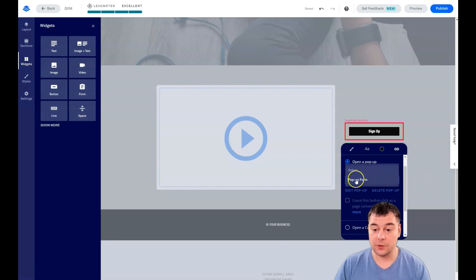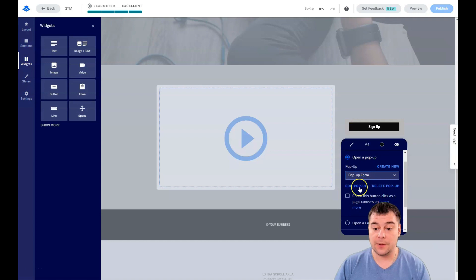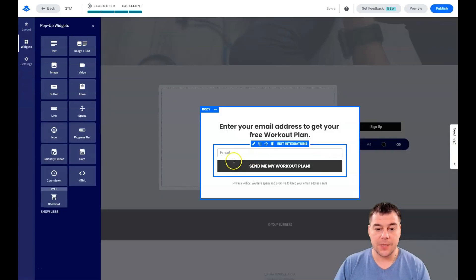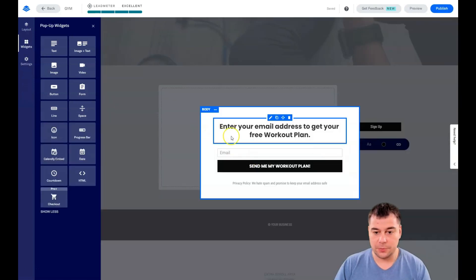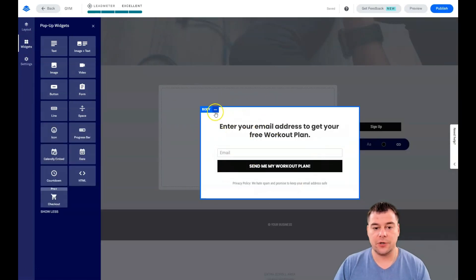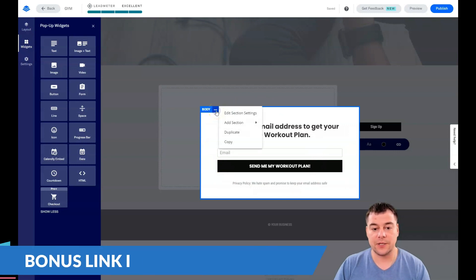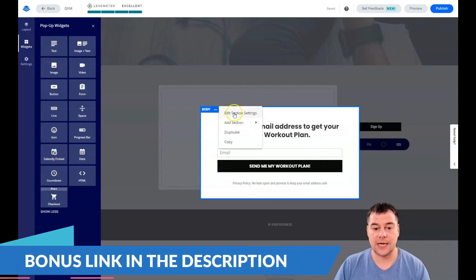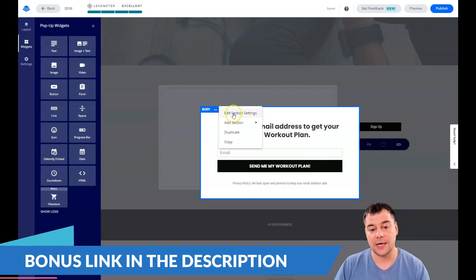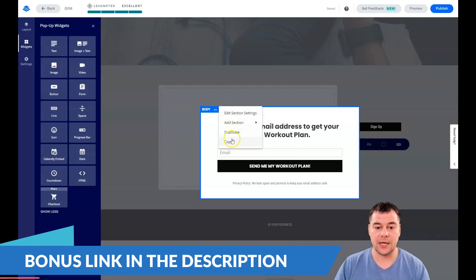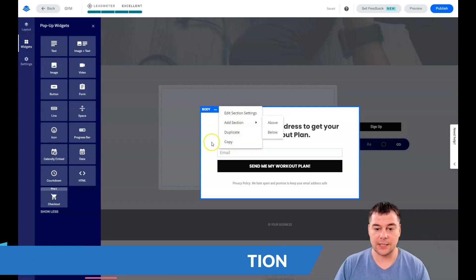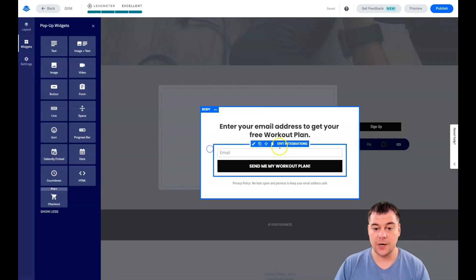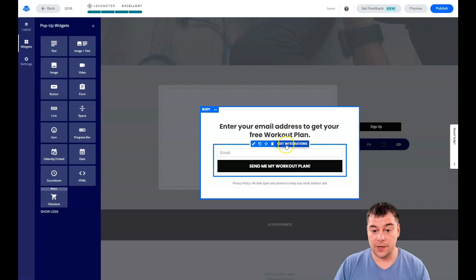One of the most important parts: you can change the color, fonts, tags, everything is happening with these section settings. You can duplicate, copy, or add some sections. The most important thing is integrations. How are you going to get lead notifications?